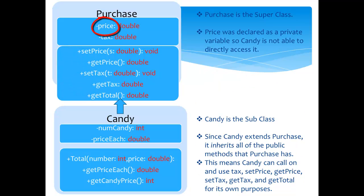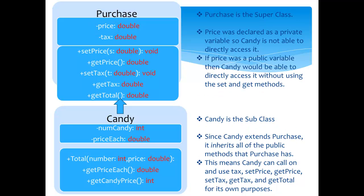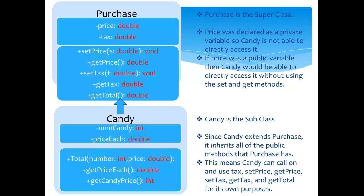Price was declared as a private variable, so candy is not able to directly access it. If price was a public variable, then candy would be able to directly access it without using the set and get methods.